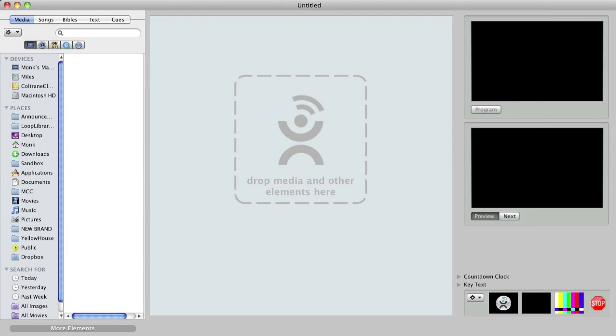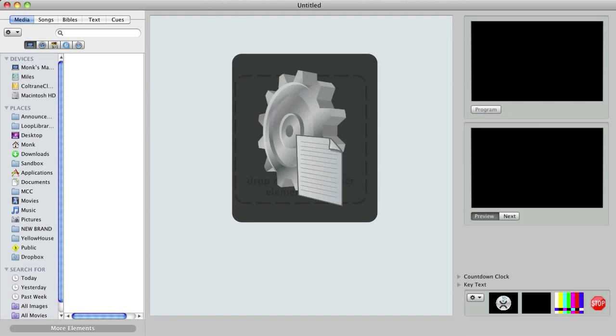One of the things that sets MediaShout apart from basic presentation software is the ability to add items to your presentation that perform a function rather than just playing a piece of media. Since this is a relatively unique concept to many new users, one of the most requested shout tip topics has been using script control cues to create announcement loops. This feature in MediaShout for Mac is similar and known as a script command.